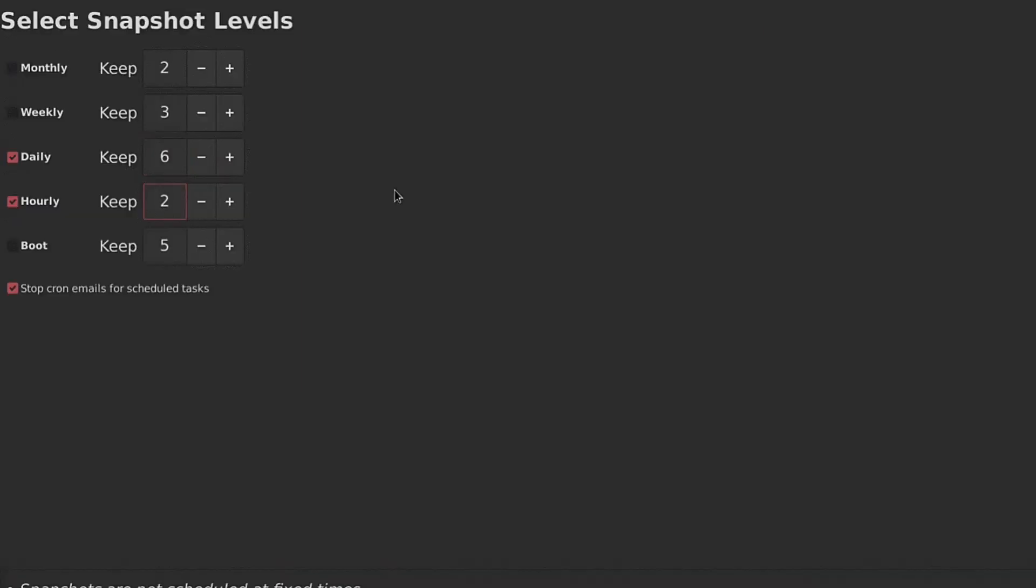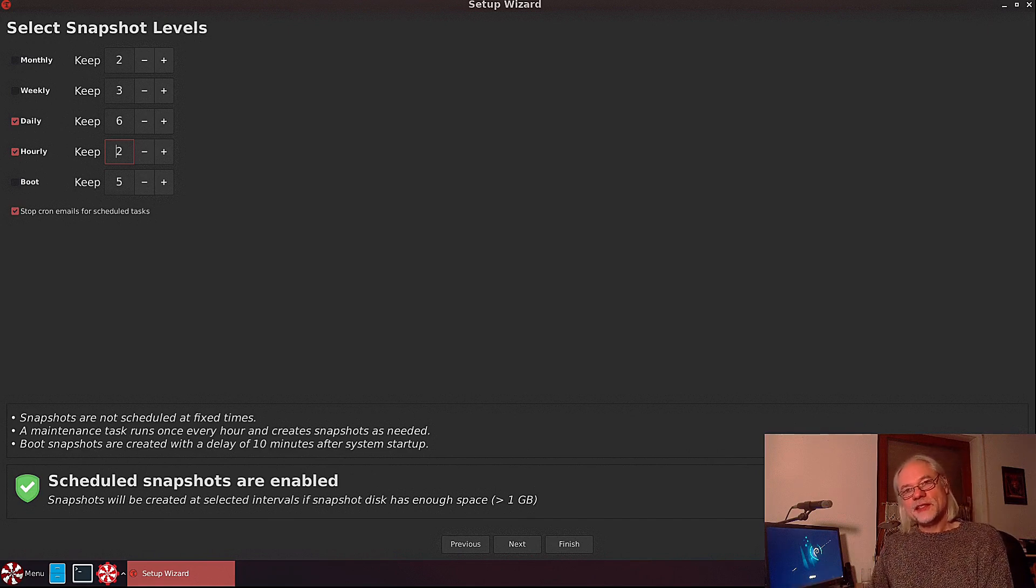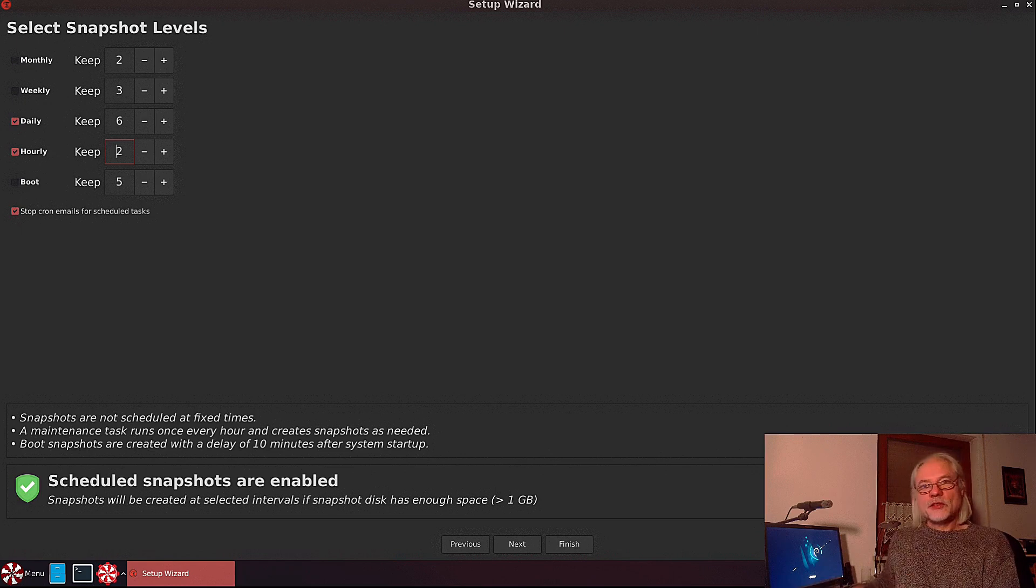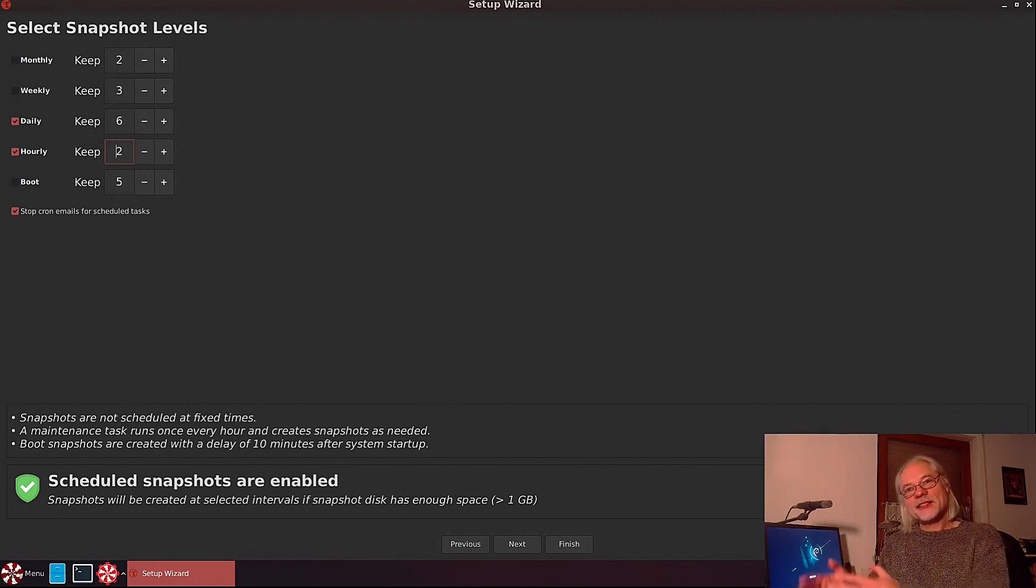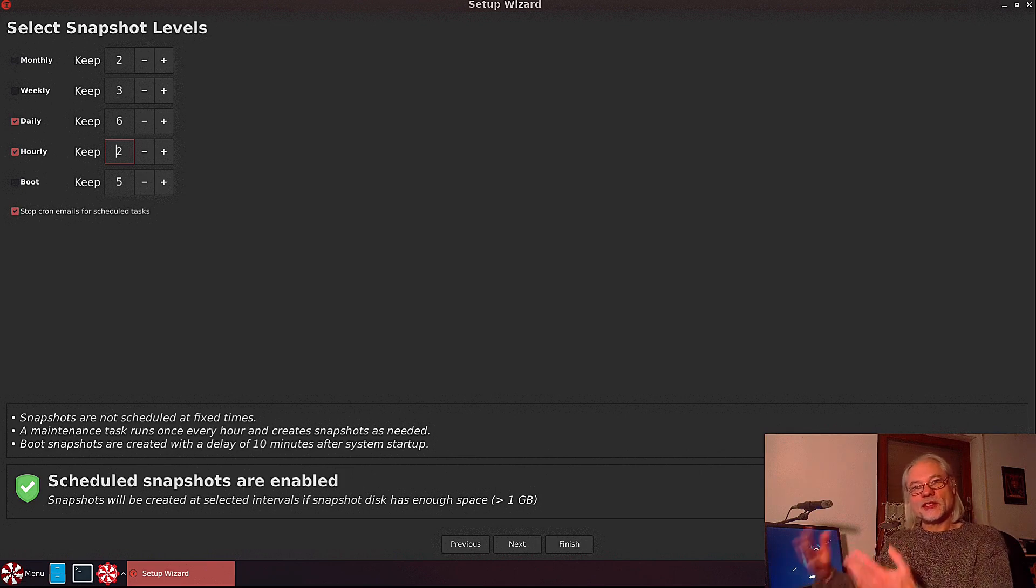In this configuration, six daily snapshots are stored and two hourly. The oldest one will always be deleted if a newer one is taken. So you always keep the last six snapshots, or the last two, or the last three, whatever you like.